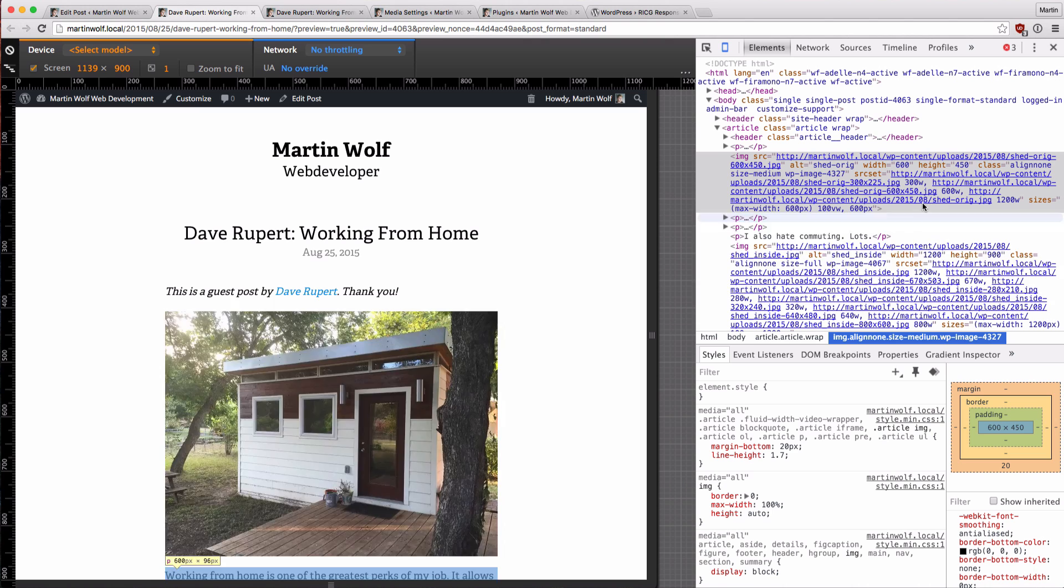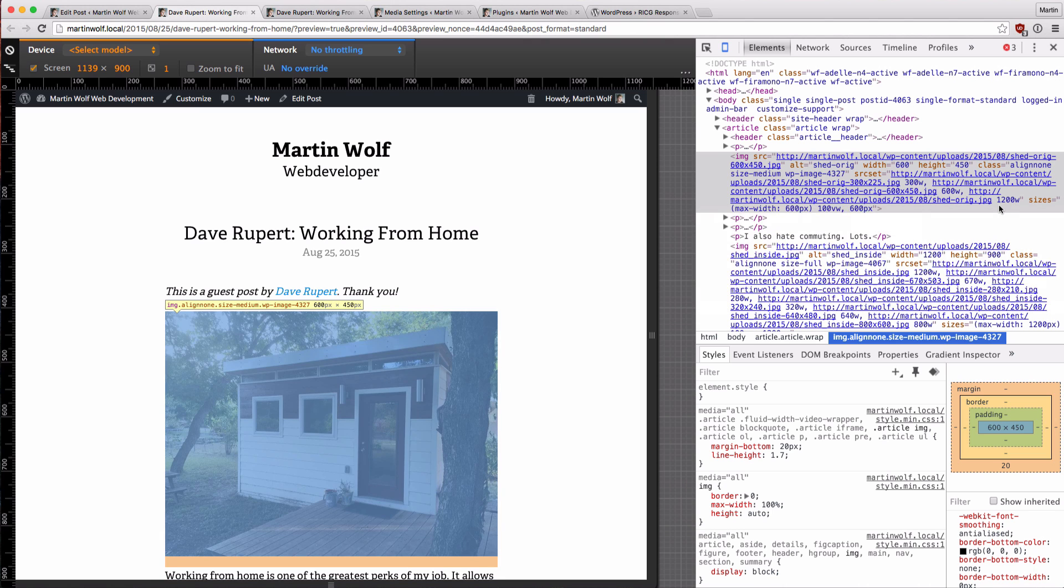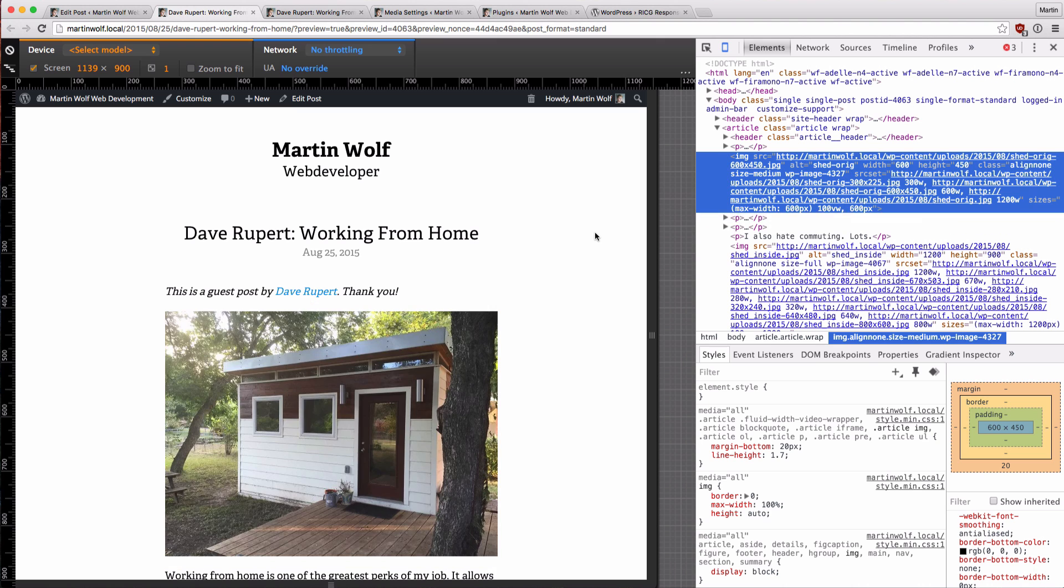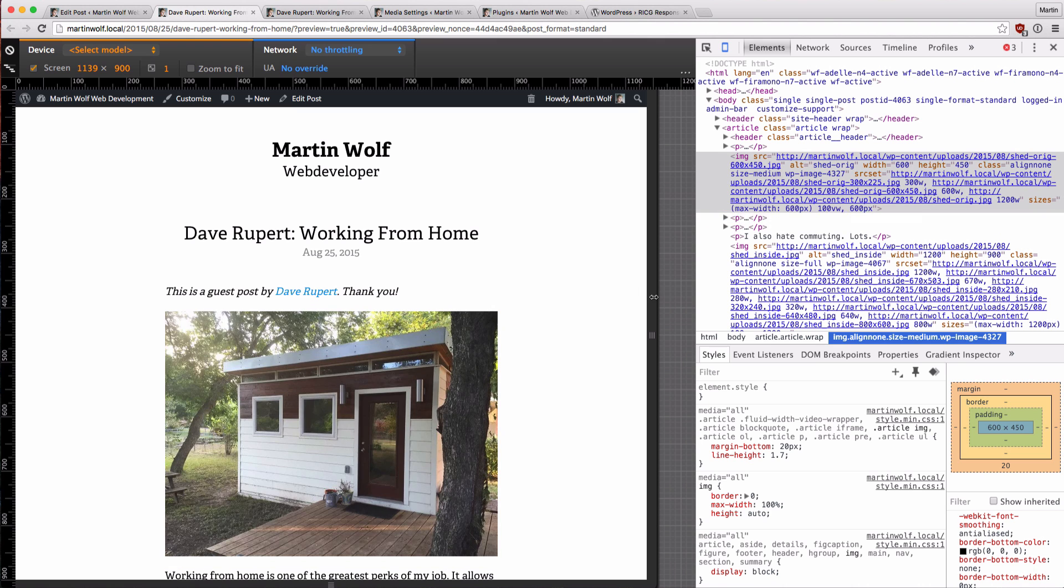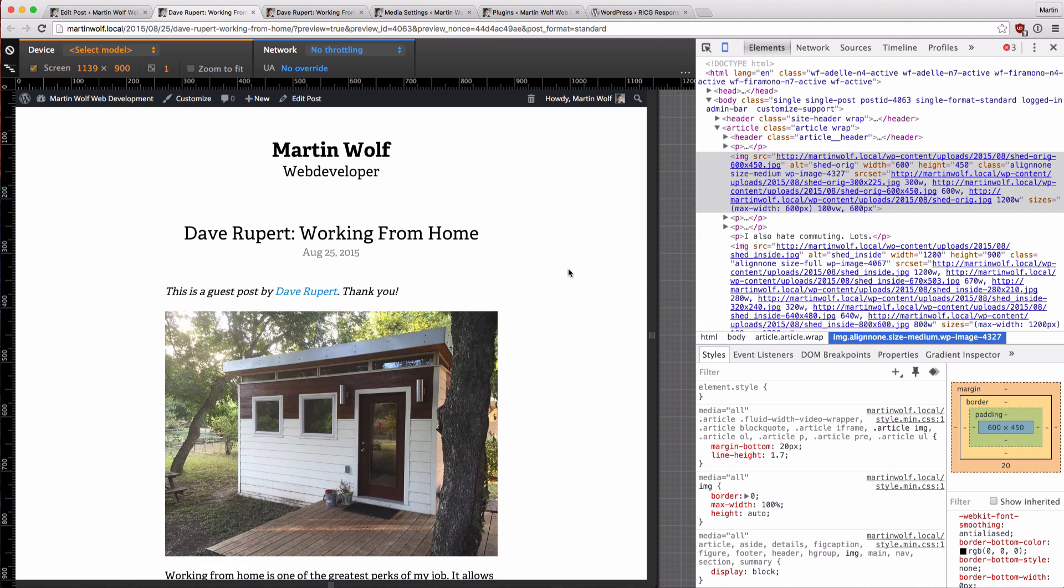So in the source set we still have the 300, the 600, and the 1,200 width. And the sizes attribute says if the viewport has a max width of 600 pixels, the image will be displayed at 100% of the viewport width. And otherwise the image is just 600 pixels wide. And that's right. If the viewport is bigger than 600 pixels, the image is always 600, and then the browser can decide which source to load.